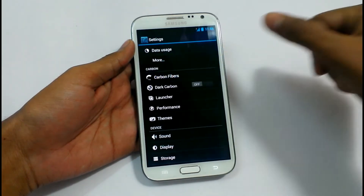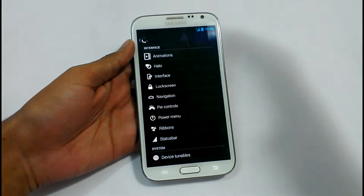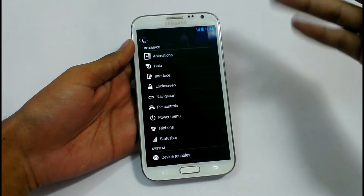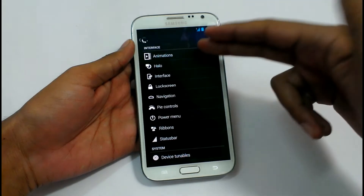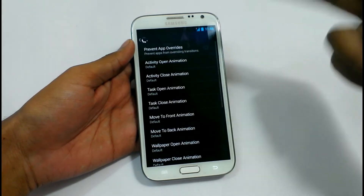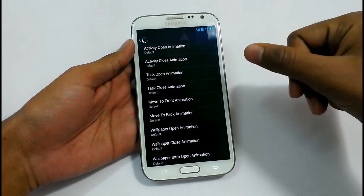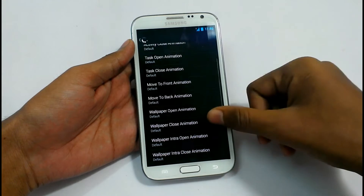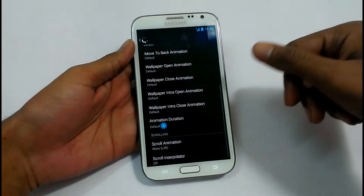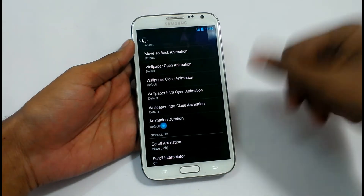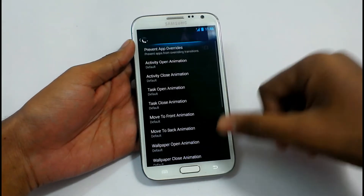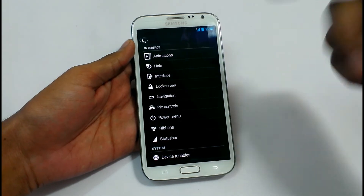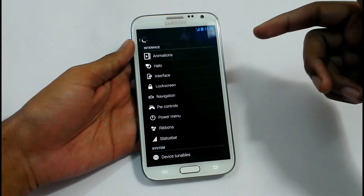In Carbon Fiber settings you can change everything — like the animations: opening of application, task open application, move to front application. There are several types of animations you can change. You can tweak this device very much using Carbon Fiber.